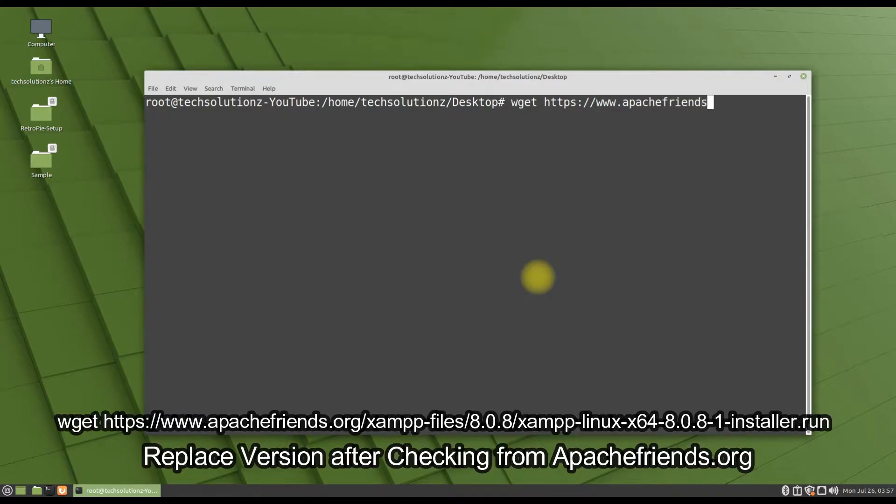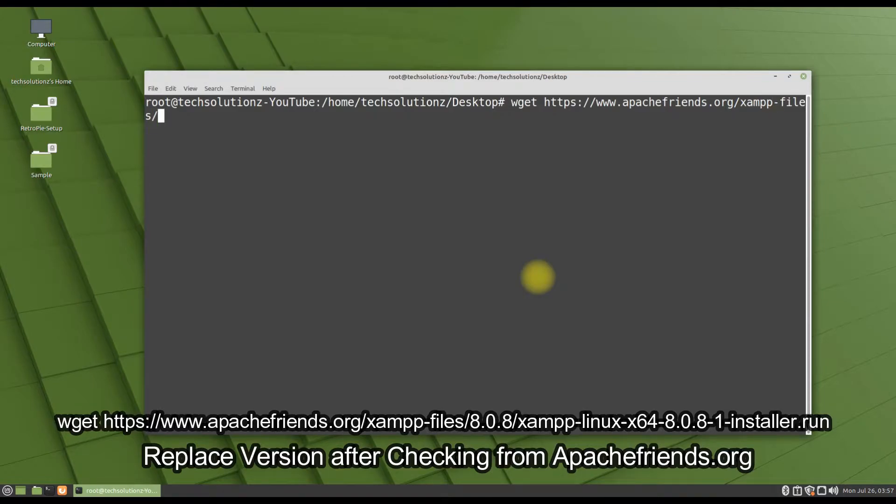You must replace this version entry if you want to download the recent version of XAMPP whenever you are going to download it.